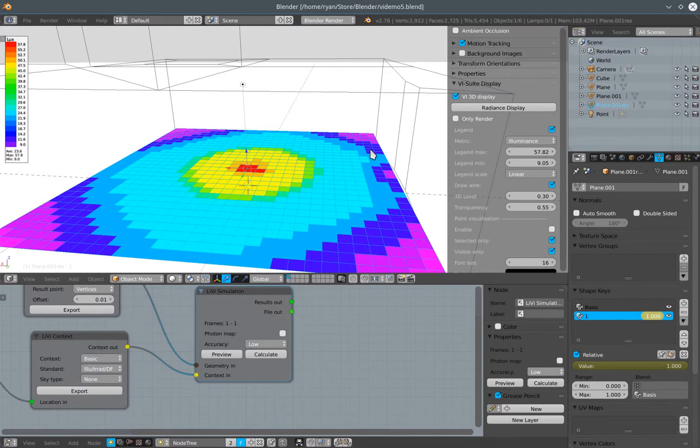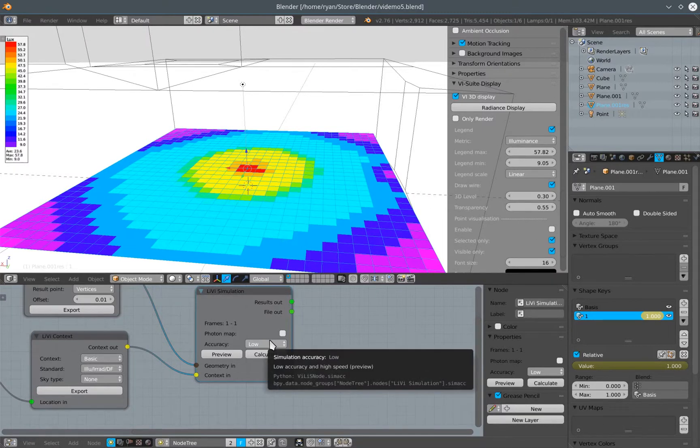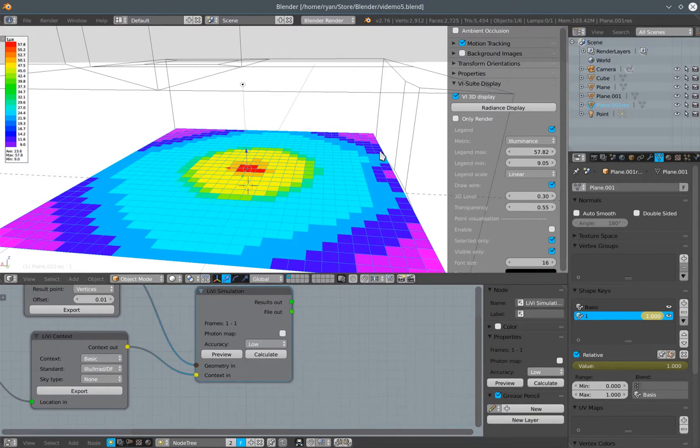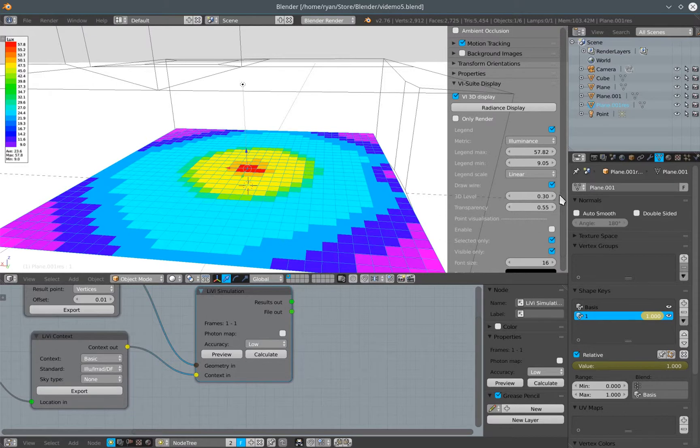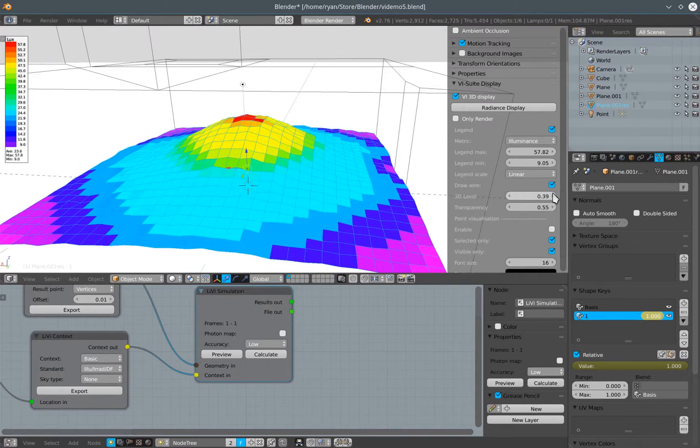We'd probably find that the lux in the corners would go up a bit if we turned up the accuracy and the light was allowed to bounce around the room a little bit more. But all the other options are the same as before.